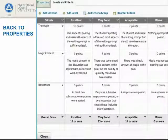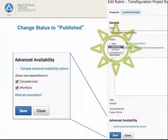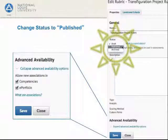Here is our rubric, and we are now completely satisfied with it. Let's go back to Properties and publish it so that we can use it. In order to use the rubric, you have to change its status to Published. In addition, expand the Availability Options and make sure that the New Associations checkboxes are checked — otherwise, you won't be able to use your rubric. Finally, click Save.